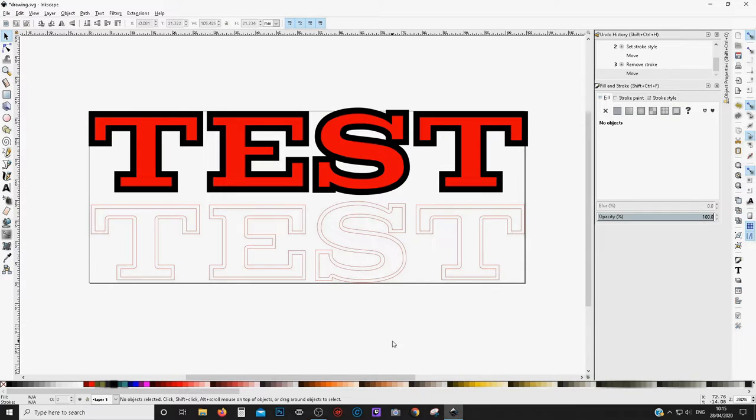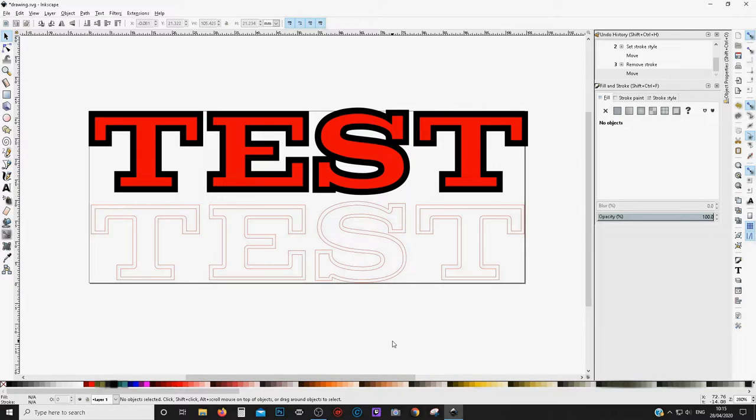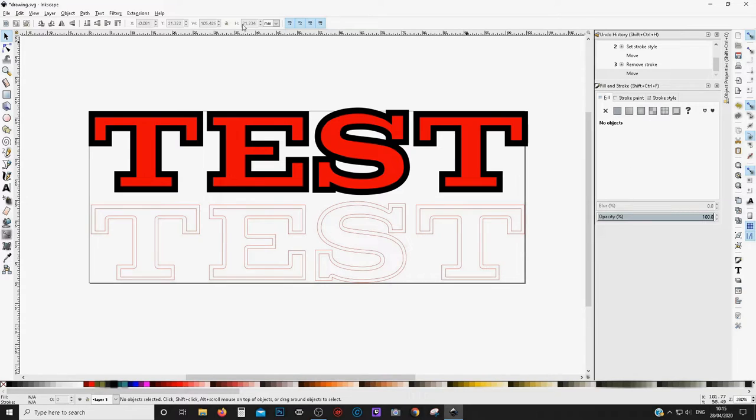Yesterday on one of the laser groups, somebody asked a question of how do I make a cut from the outer stroke.